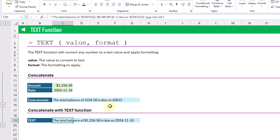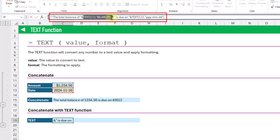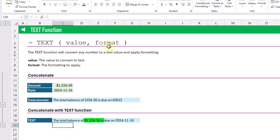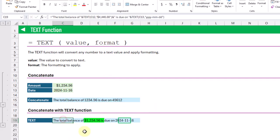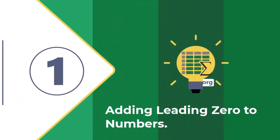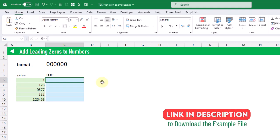Here we've got a similar concatenation, but this time we're using the text function to combine those values together and apply the formatting required. This way our result is going to contain the currency formatting and the date formatting. The first example we're going to take a look at with the text function is using it to add leading zeros to numbers.